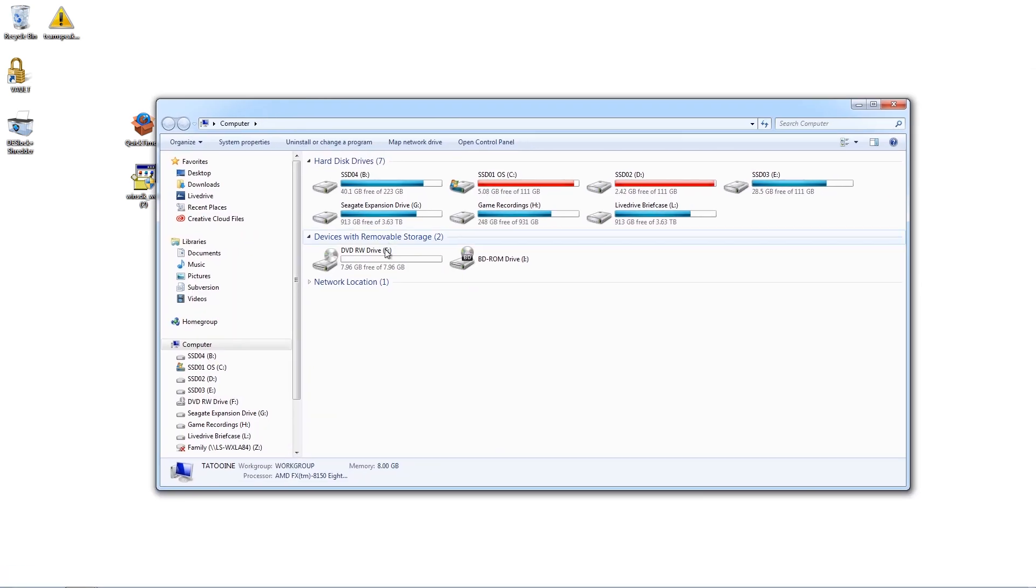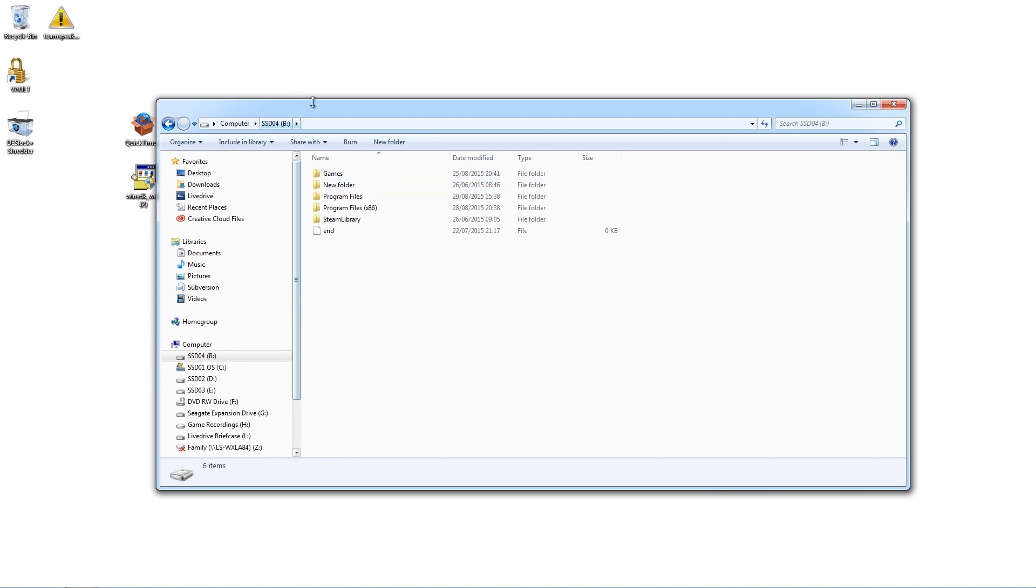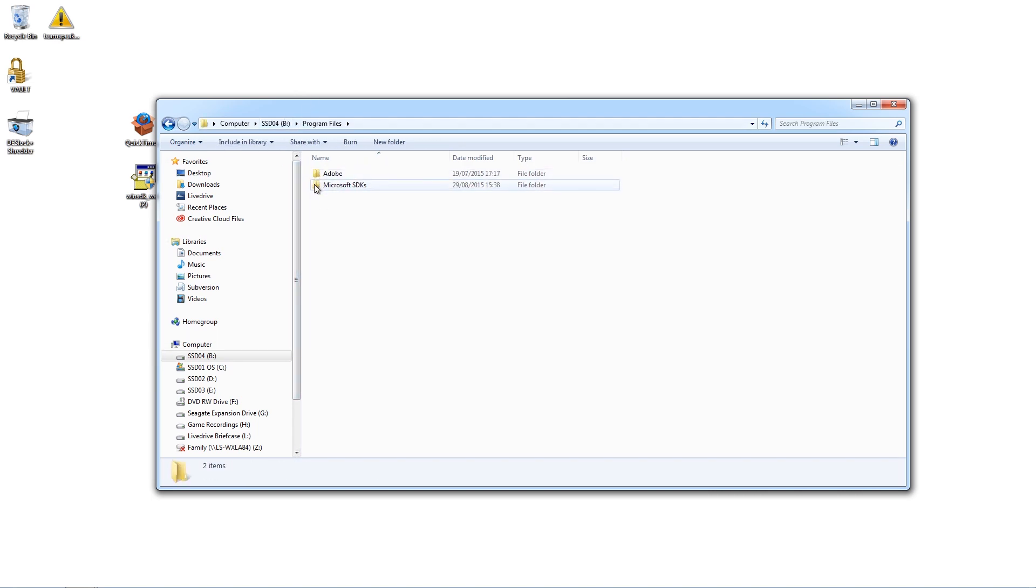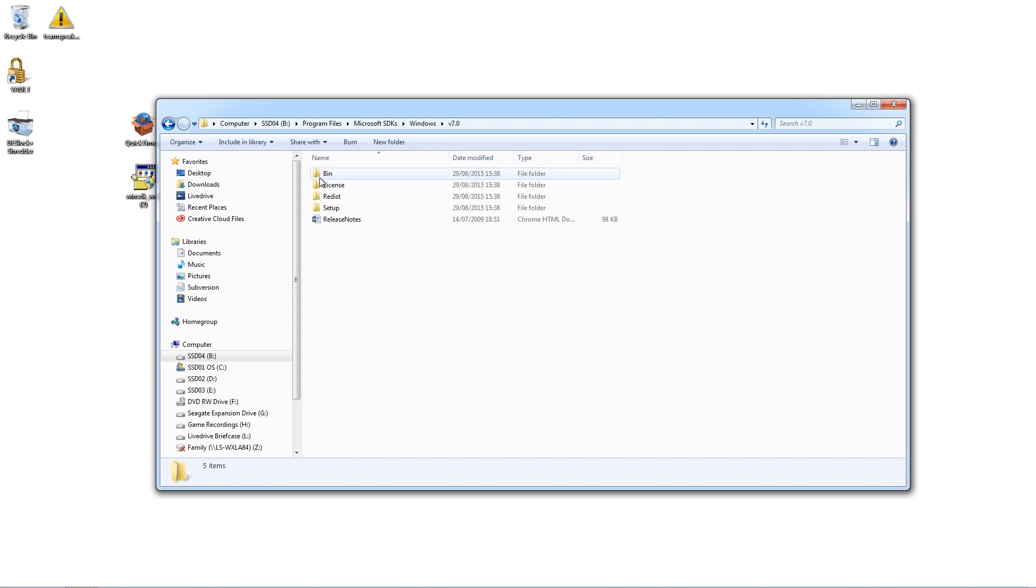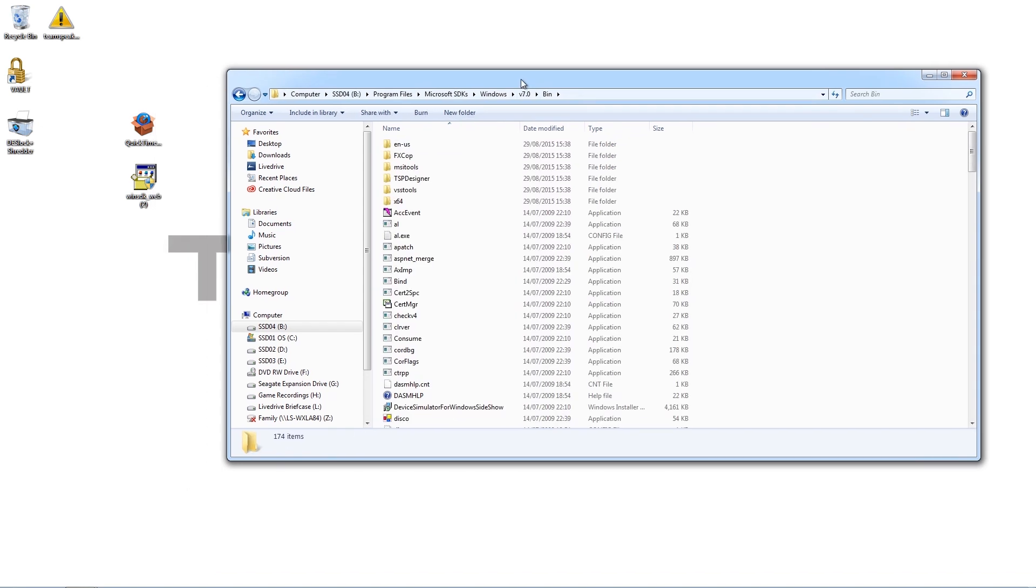So you need to go to the location that you installed that. Now where we installed that, or where I installed that, was in the B drive. It was Program Files, Microsoft SDK, Windows 7.0, Bin. I'm going too fast for you. Don't worry. Hey, that's the beauty of YouTube. You've got a pause button there and a rewind button.